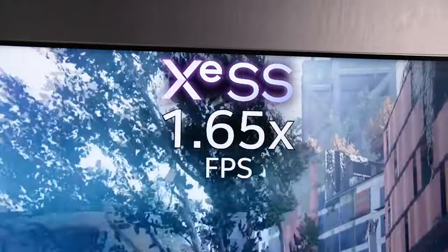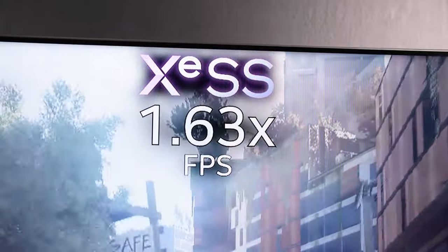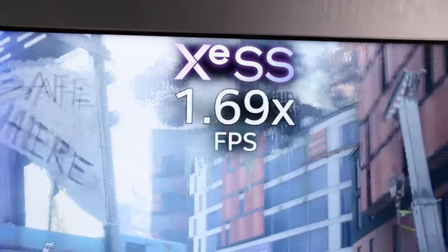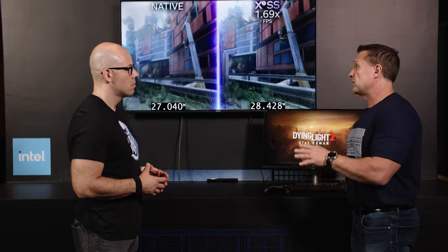That's pretty smooth, and also this is the first time that we have XeSS in embedded graphics — integrated graphics. Correct, this is the first time. It's been in our discrete cards before, and again it's not just Dying Light 2 — we have over 80 titles that are currently supported by XeSS, so you get this great gaming experience on multiple titles.